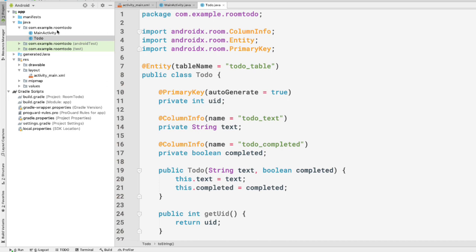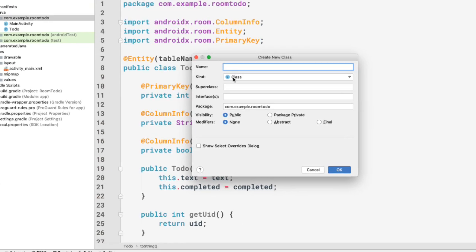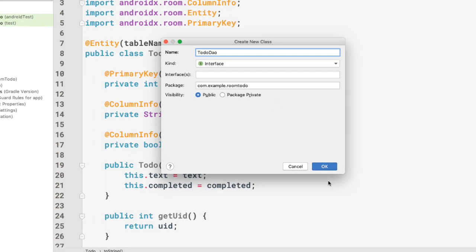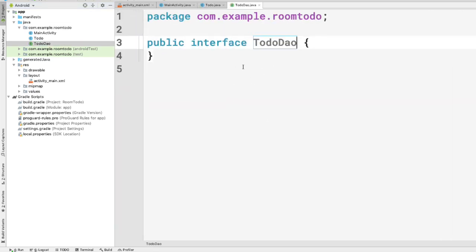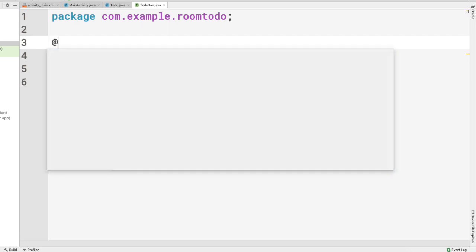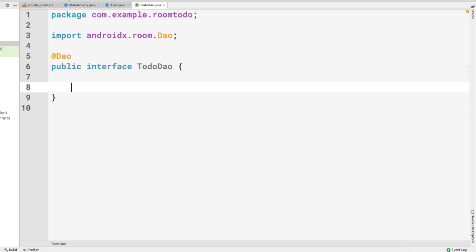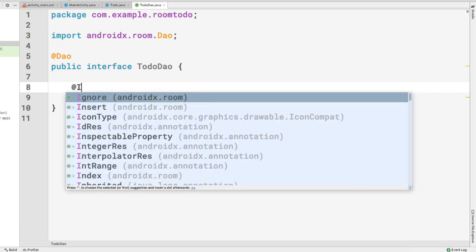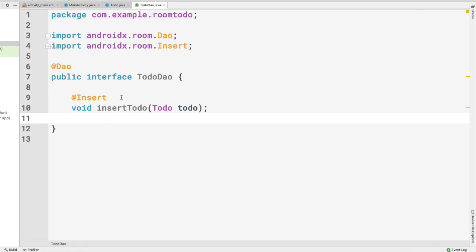Now let's create our data access object. Right-click, New Java Class, but this time select Interface. We'll name it TodoDAO — DAO stands for Data Access Object. We annotate it with @Dao. We'll add methods as we go, but for now let's create one method: void insertTodo(Todo todo), annotated with @Insert to insert a new todo into the database.